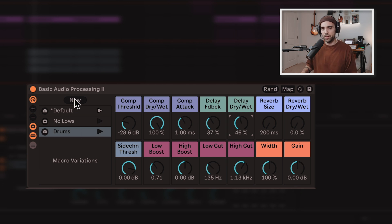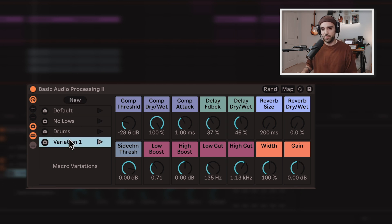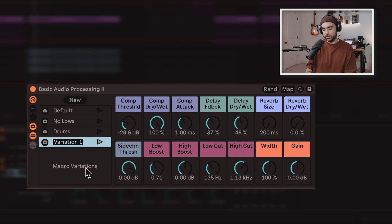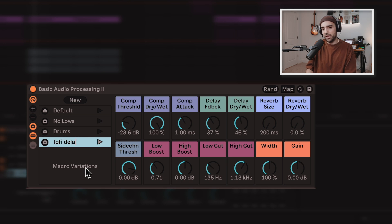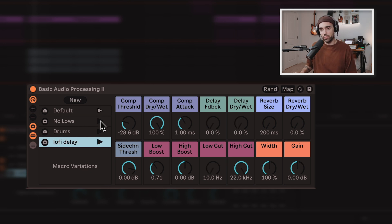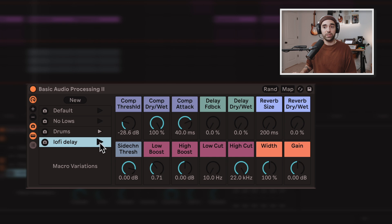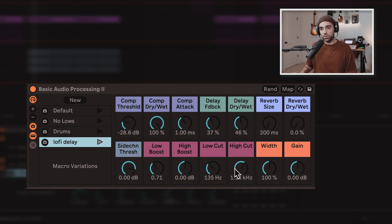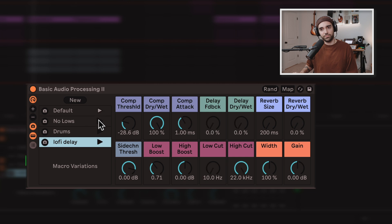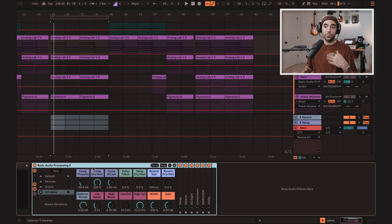Let's just hit the new button. Variation one is created. Let's rename it to lo-fi delay. And now, I can scroll through these different snapshots and quickly recall that preset with the rolled off highs and the dialed in delay. You can build these all for yourself.